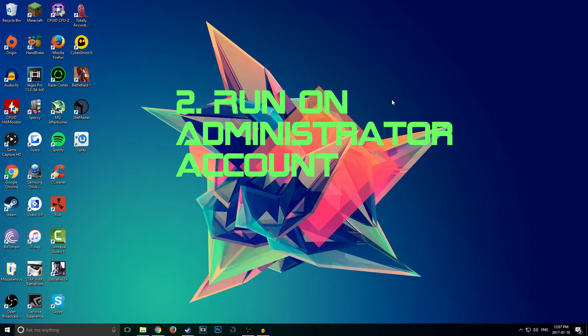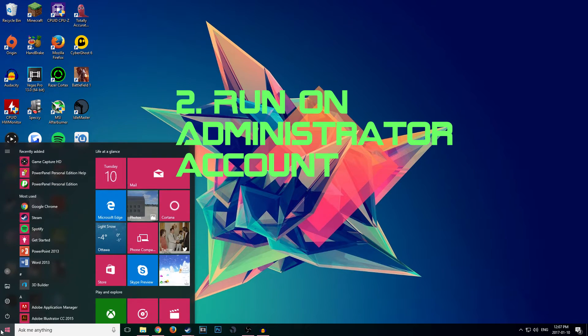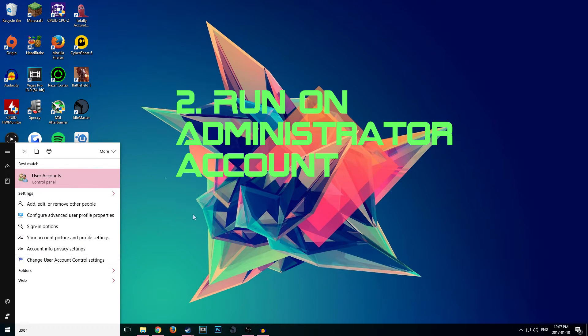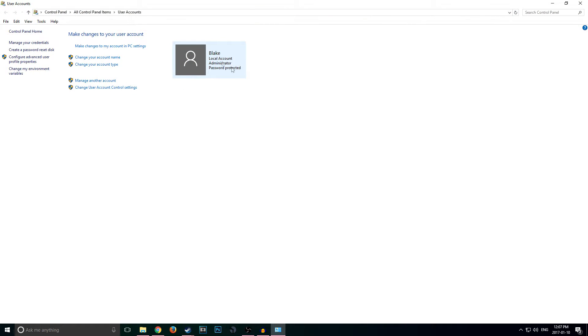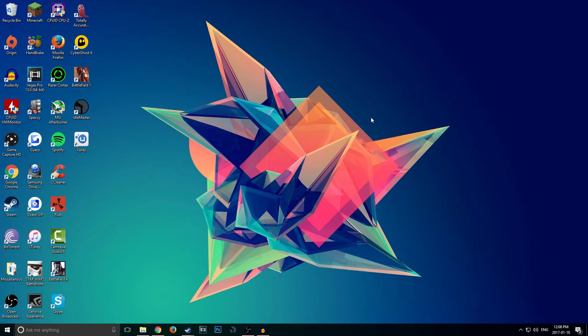The next thing you guys have to make sure is that you guys are running on an administrator account. To check that, just go to User Accounts here and it should say this. This isn't necessary but it sort of helps mitigate any error messages or anything you guys would get if you're on just a regular account.